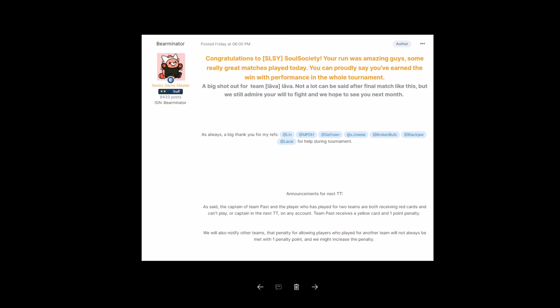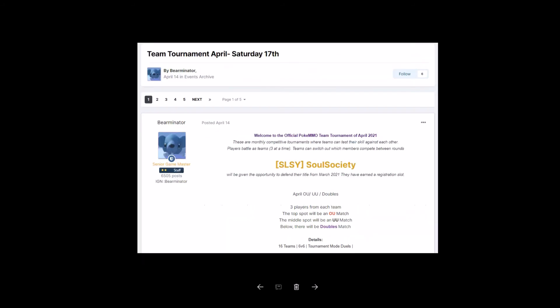As said, the captain of Team Past and the player who has played for two teams are both receiving red cards and cannot play or captain in the next TT on any account. Team Past receives a yellow card and one point penalty. We will also notify other teams that penalty for allowing players who played for another team will not always be met with one penalty point and we might increase the penalty. Team Tournament April, Saturday, 17th of April, hosted by Bear Raider. Who won?